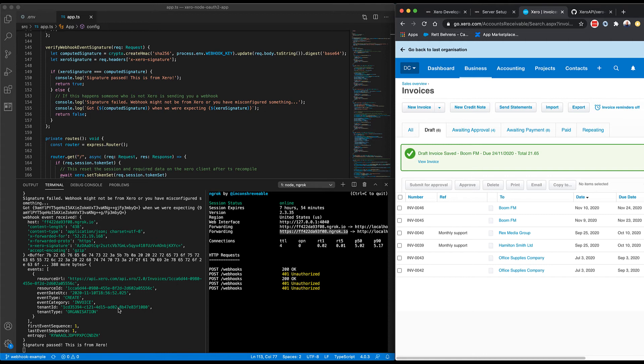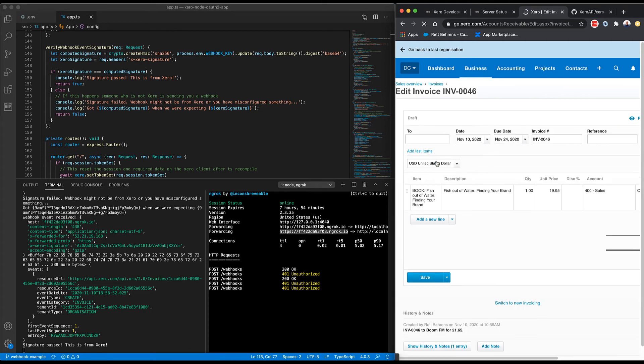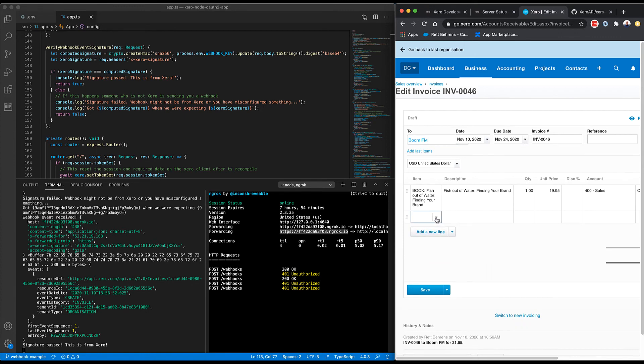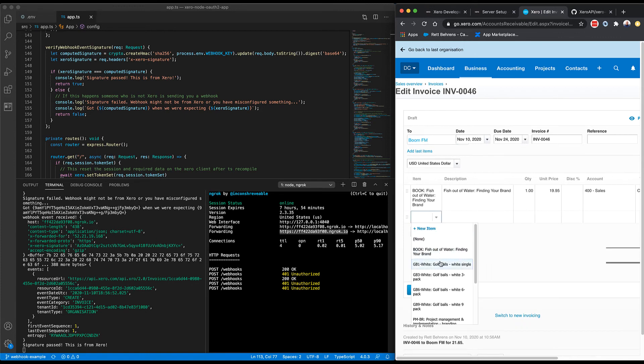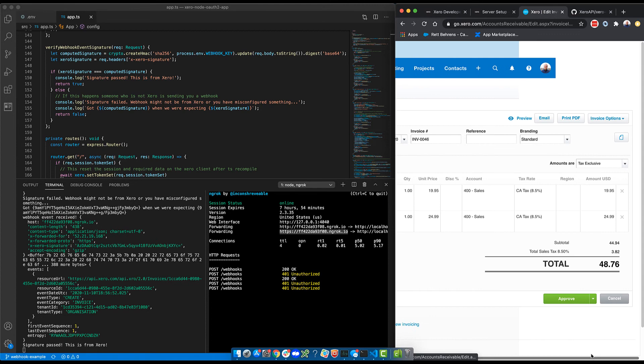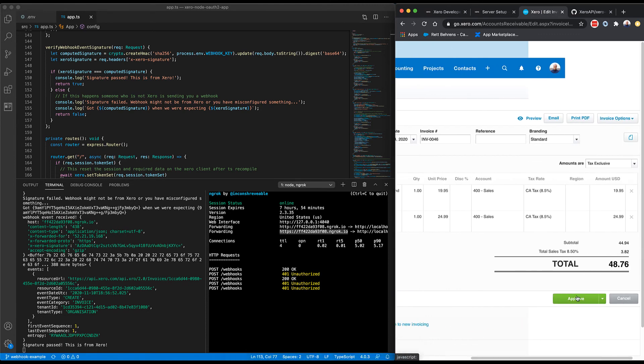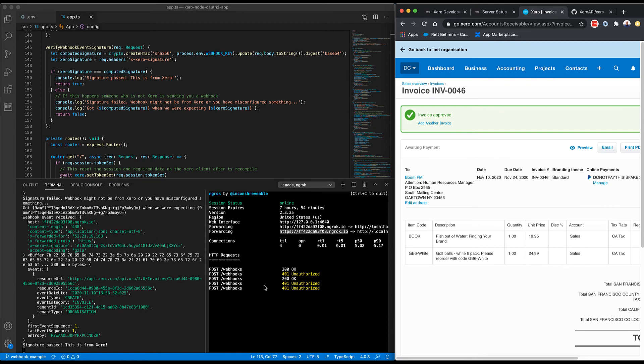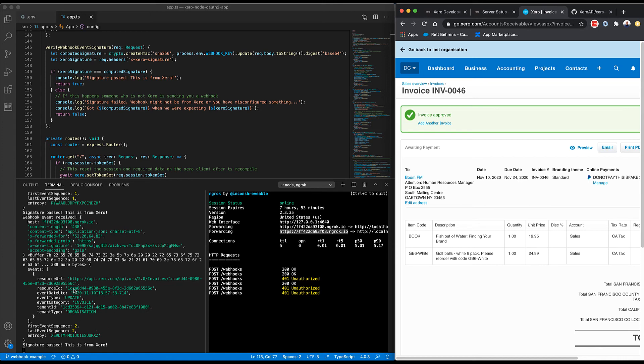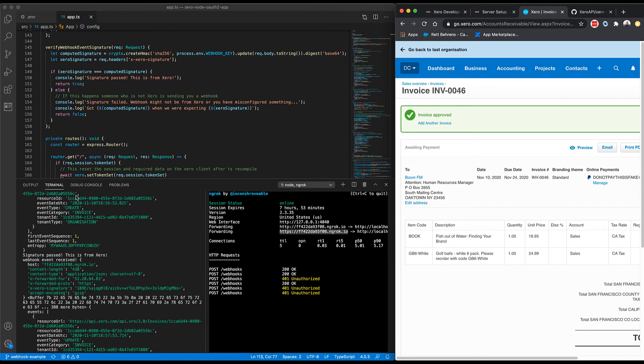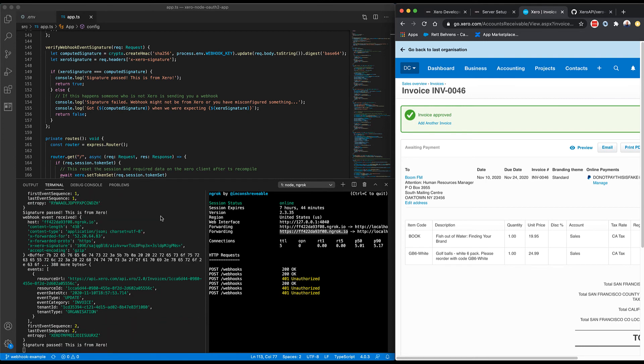So now let me go ahead and modify the invoice that I just created. I'm going to add a new line. I want another item on this invoice. I'm going to go ahead and do like a six pack of golf balls. And I'll go ahead and approve it now. And in a moment here, you should see another request come in with another 200 response, as well as another event. So now we have an updated invoice. And you'll see that the resource ID here matches the resource ID here.